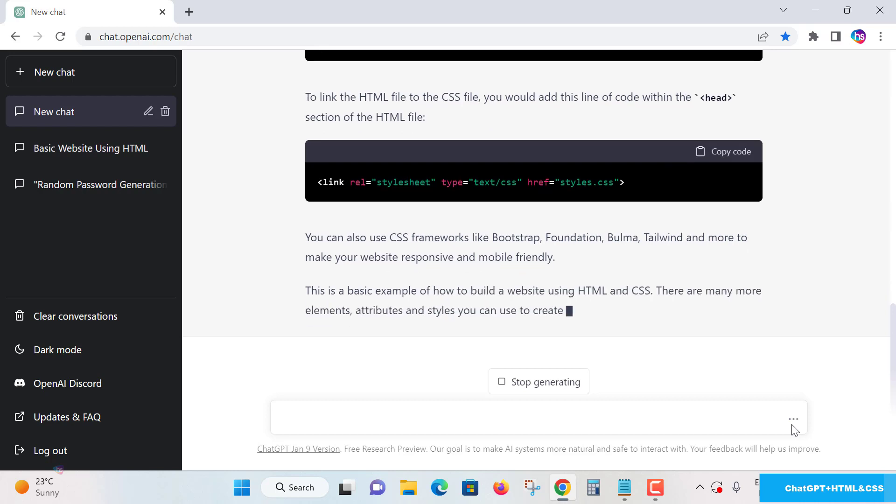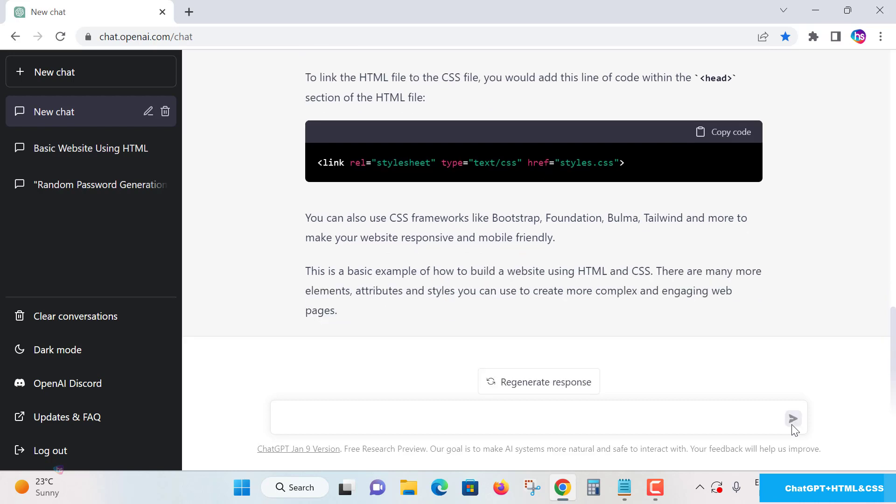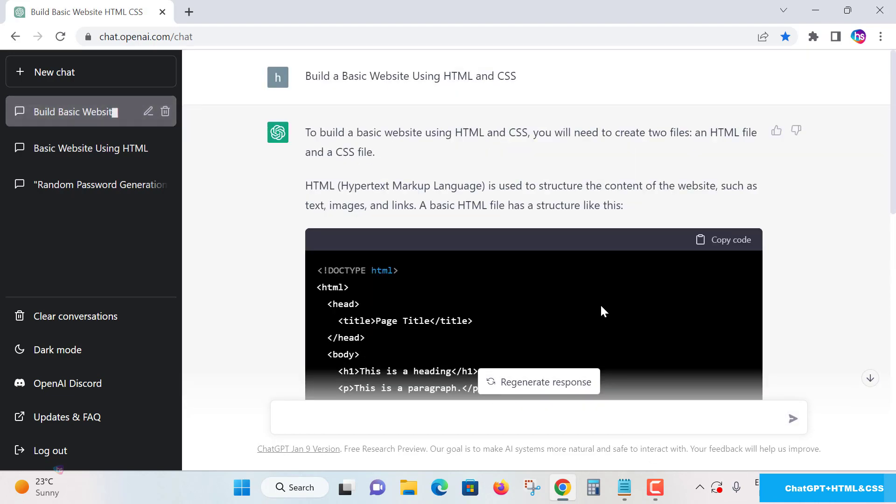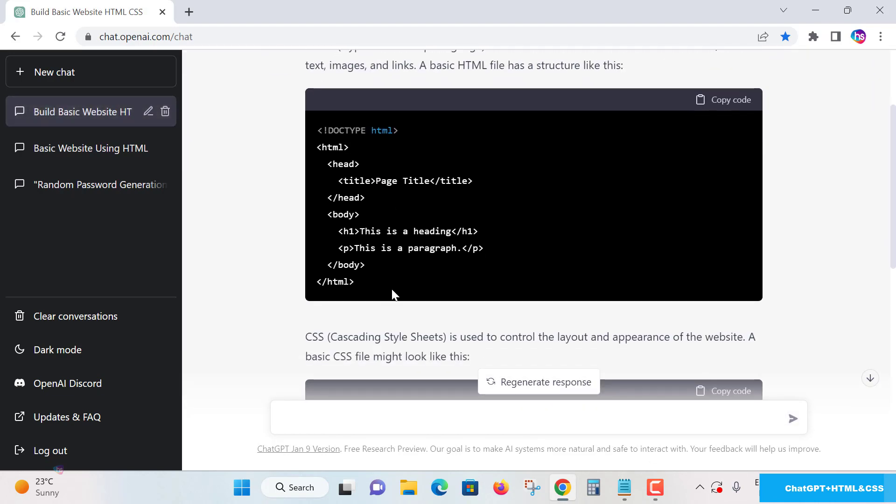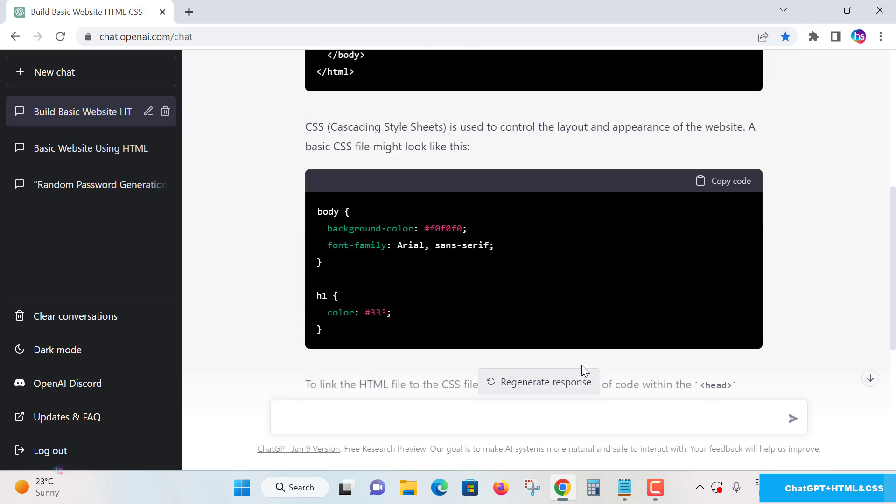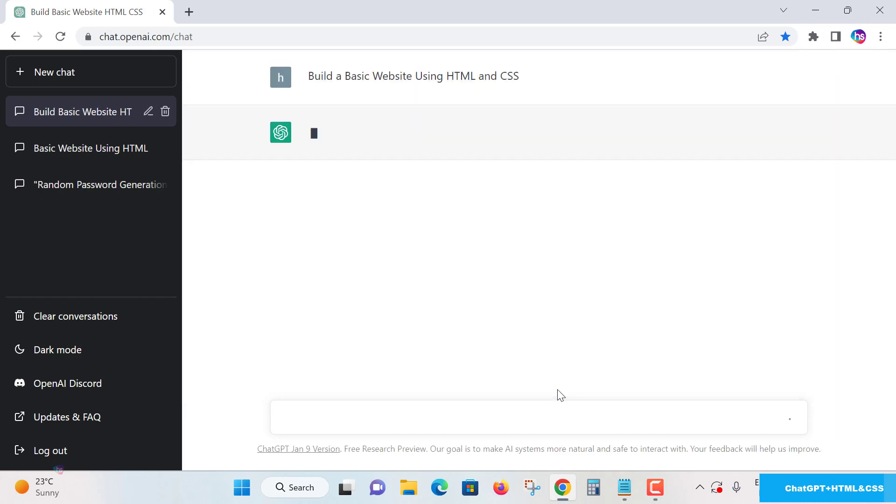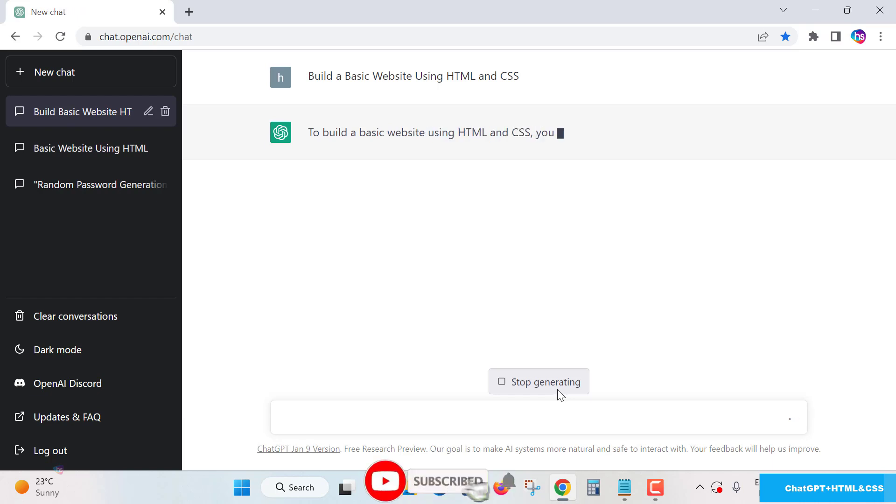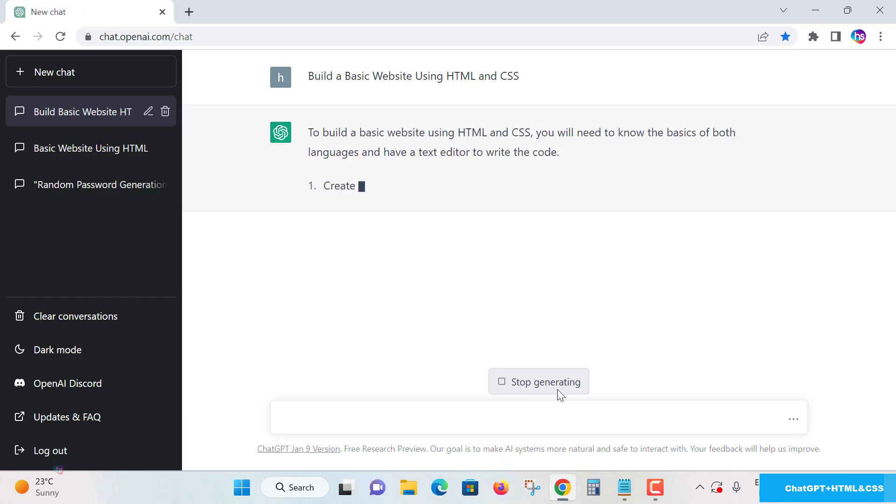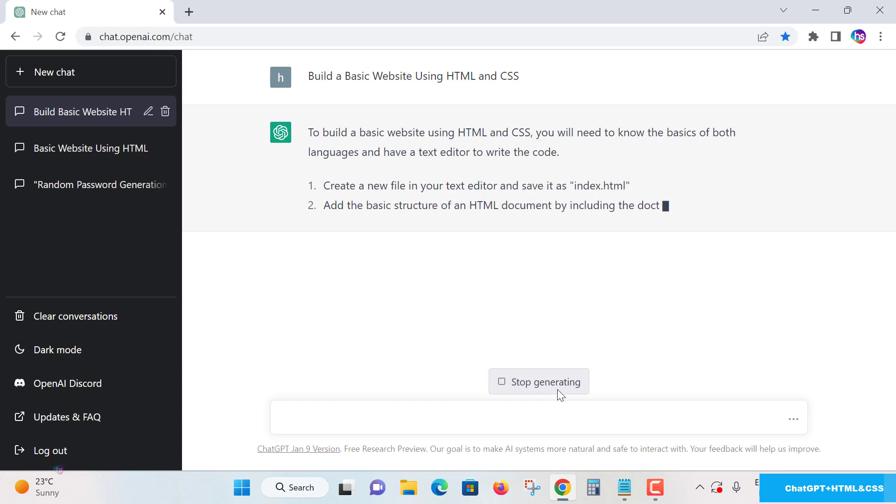Now if you're not satisfied with the design what it is provided to you, yes, there is an option one more. It is there for you to regenerate response. It's given me like a very basic thing. If you are not satisfied, regenerate the response. Yes, it will write again with different solutions.